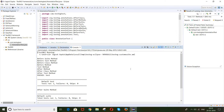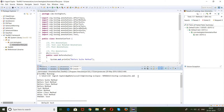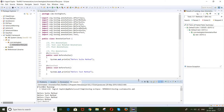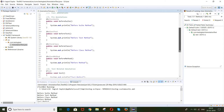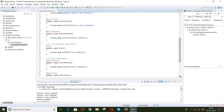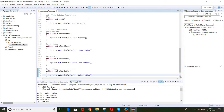So let's make this clear. At the time of an interview they might ask what is the execution order of annotations. You should tell them: first @BeforeSuite, second @BeforeTest, third @BeforeClass, fourth @BeforeMethod, then @Test, then @AfterMethod, @AfterClass, @AfterTest, and @AfterSuite. Please note down this order.